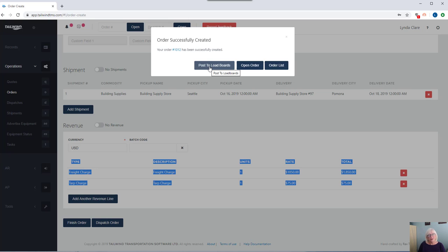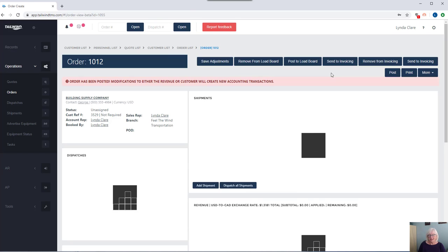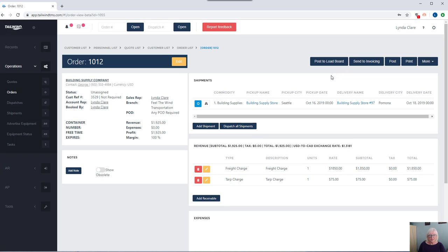You can even post to your own load board if you make use of our carrier portals. Giving your carrier a unique username and password allows the carrier to log in, see the loads you have available, even bid on them right from your carrier portal. I'm going to go ahead and I'm simply going to create this order for us, and I'm going to open it.